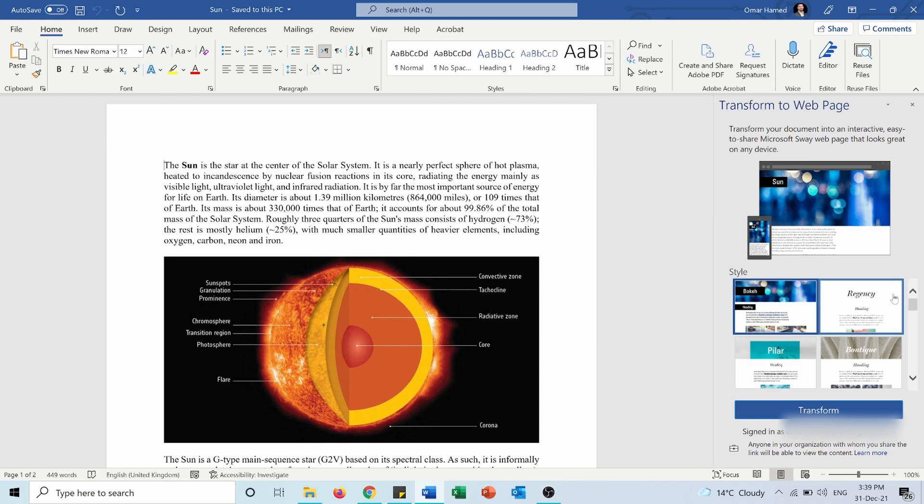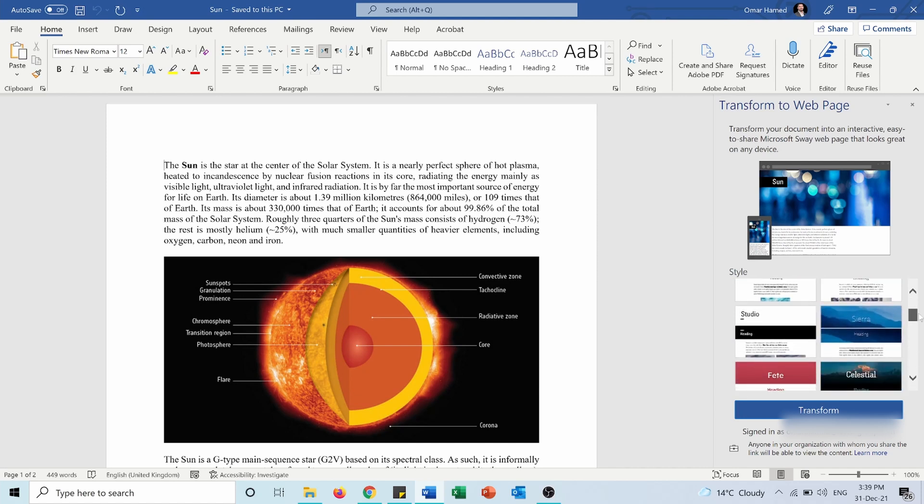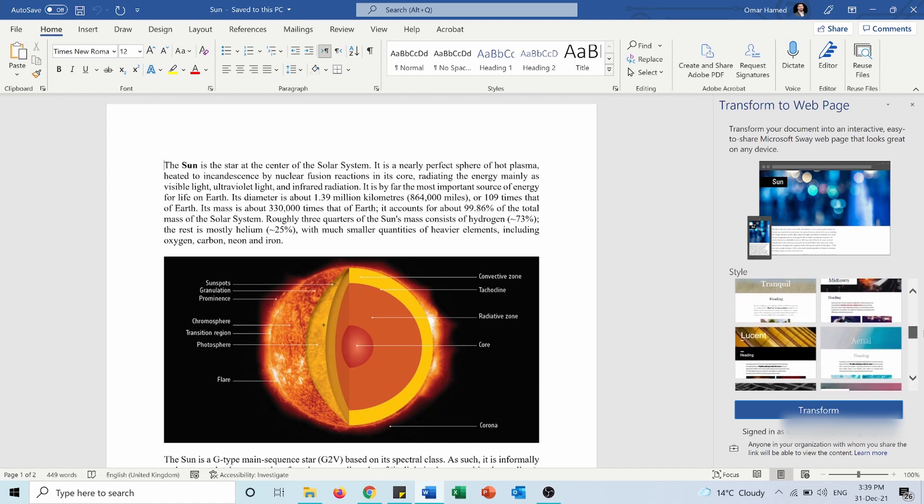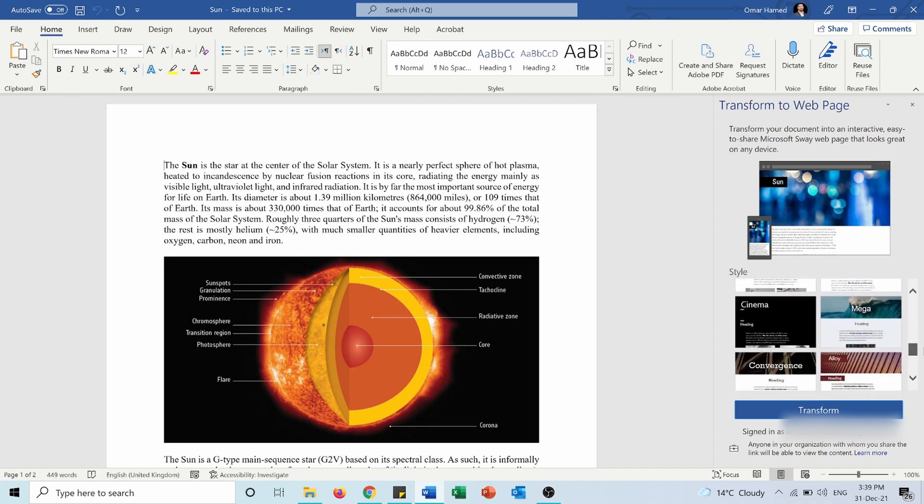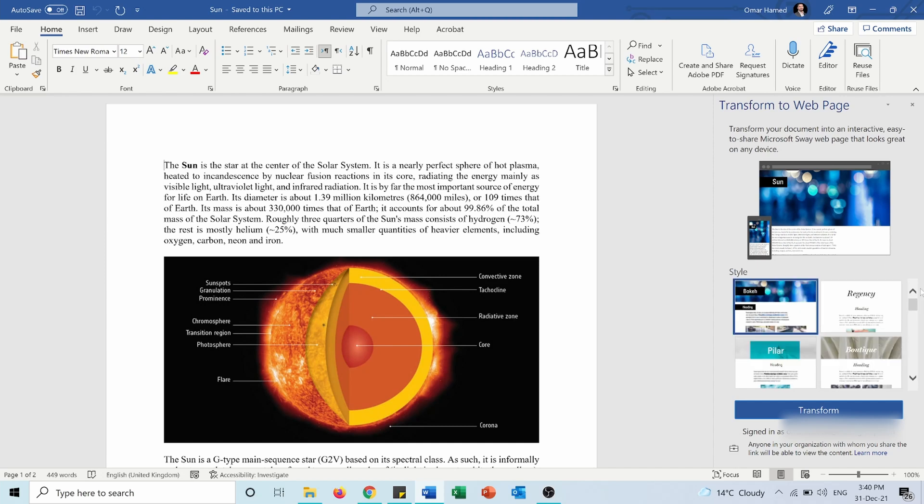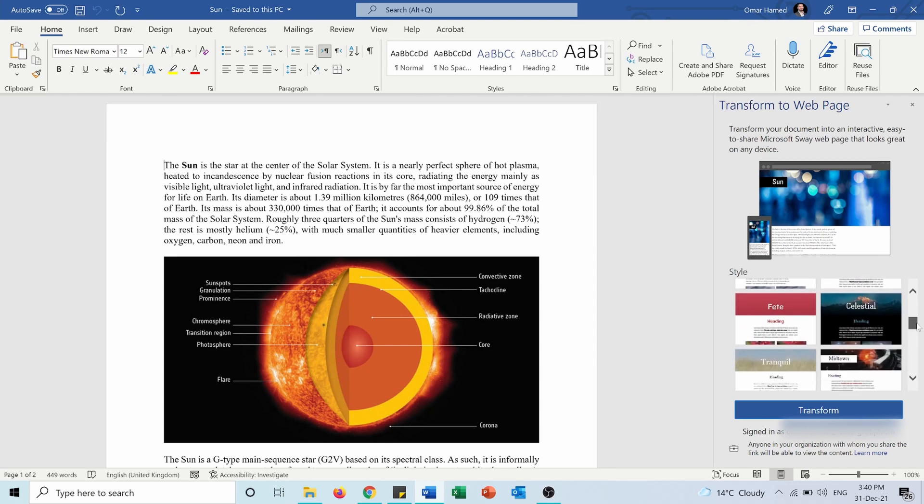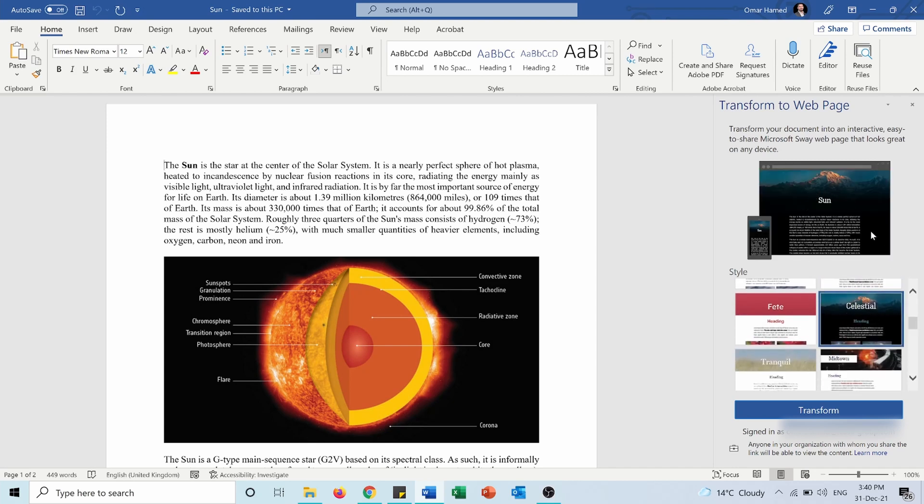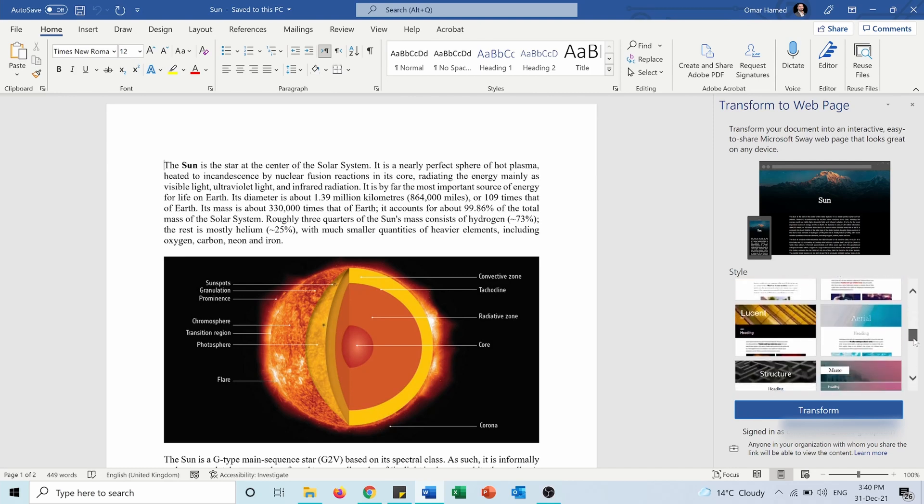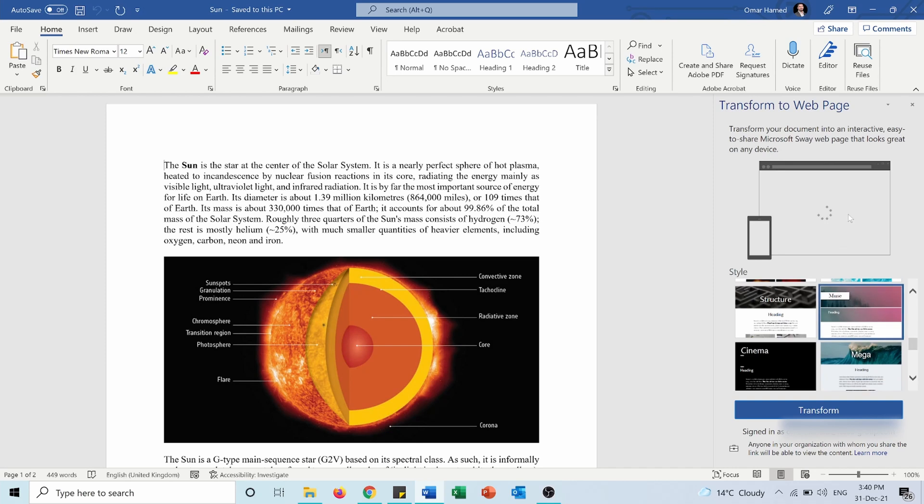As you can see here I have different styles, maybe around 15 or 20 styles, and I can choose any one between them. As you can see here is how it will look like with the Sun here and then the text below it. If we try to click on another one we will see how it will look like.